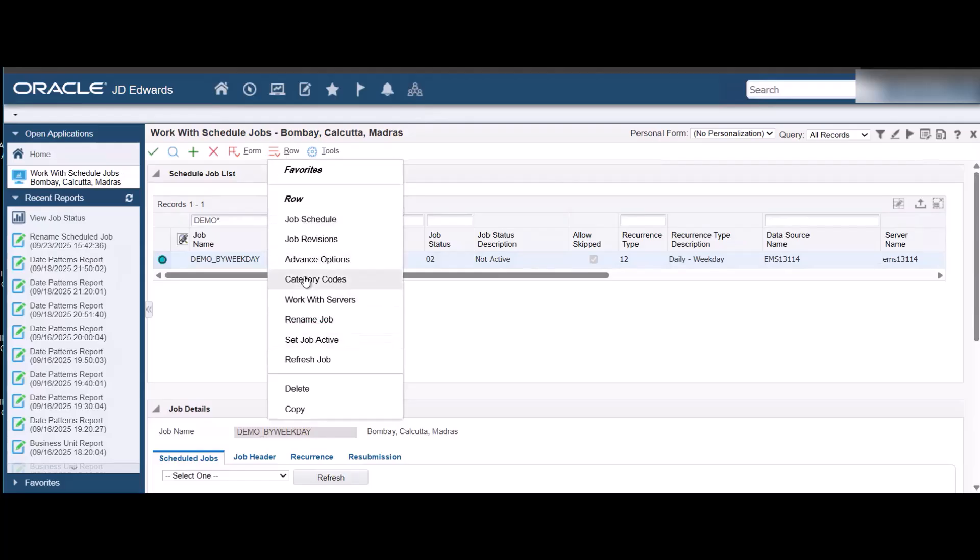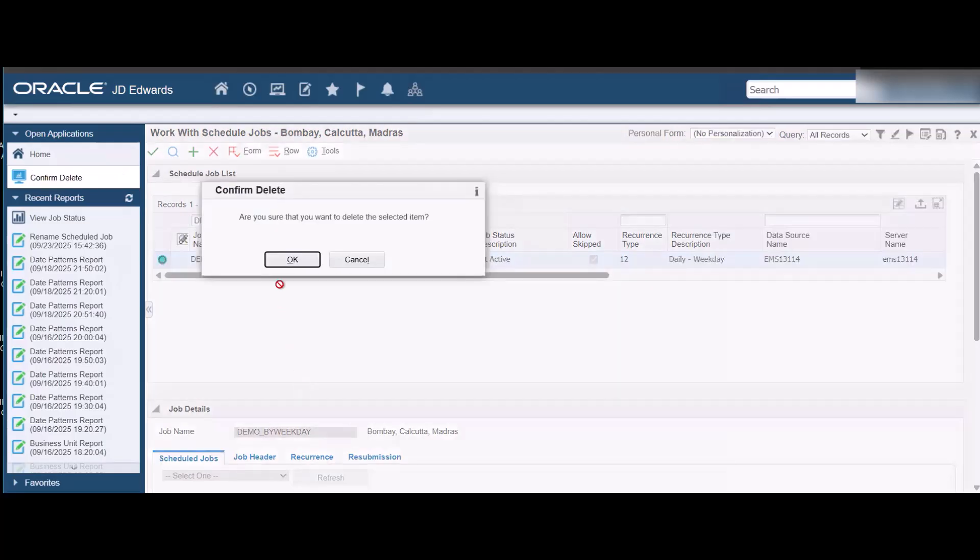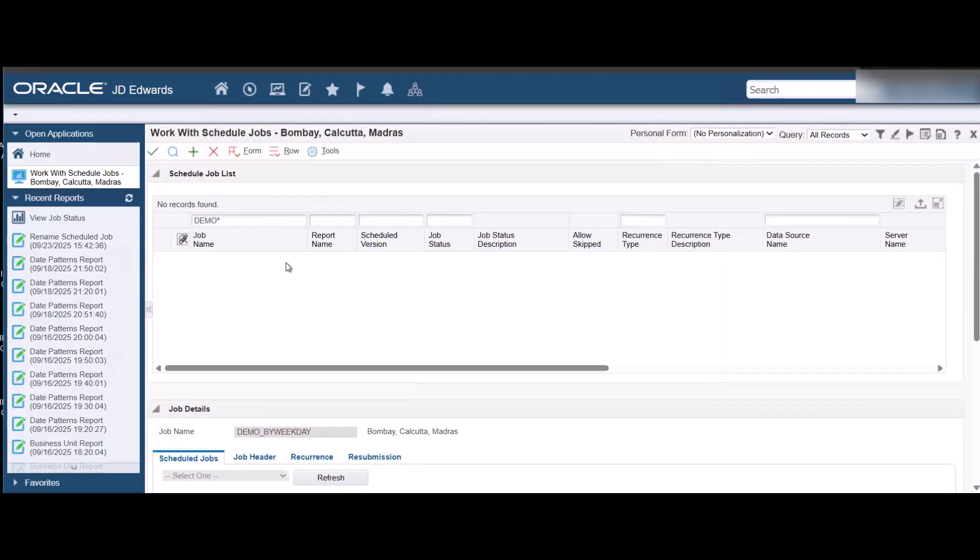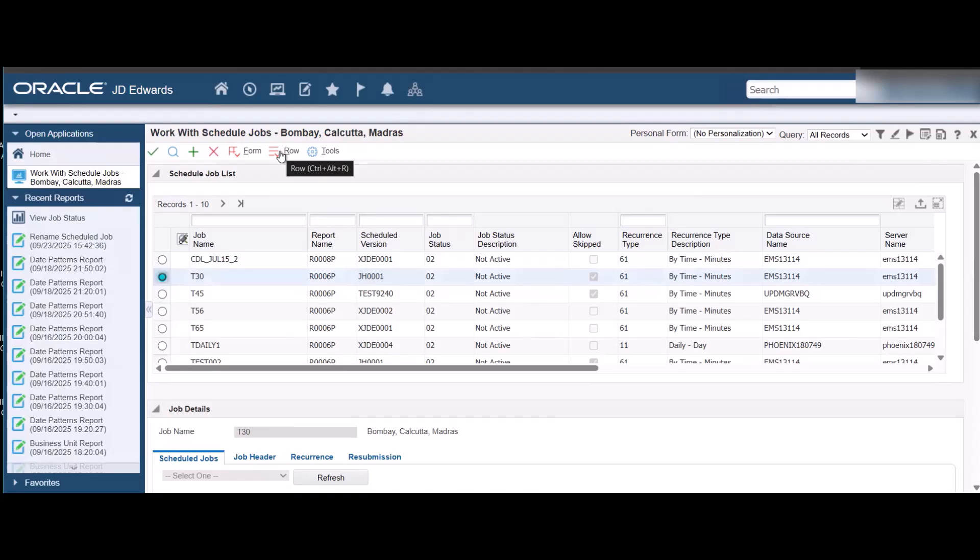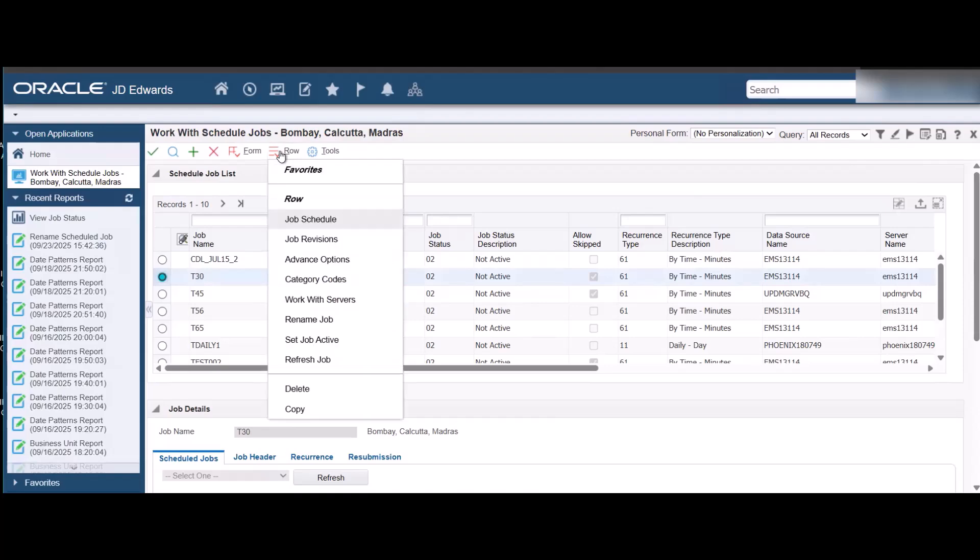When the job is inactive, you can also use the Delete option in the row menu to delete the job without running the maintenance report. You can copy the job and create a new job schedule with the same time and occurrence information.